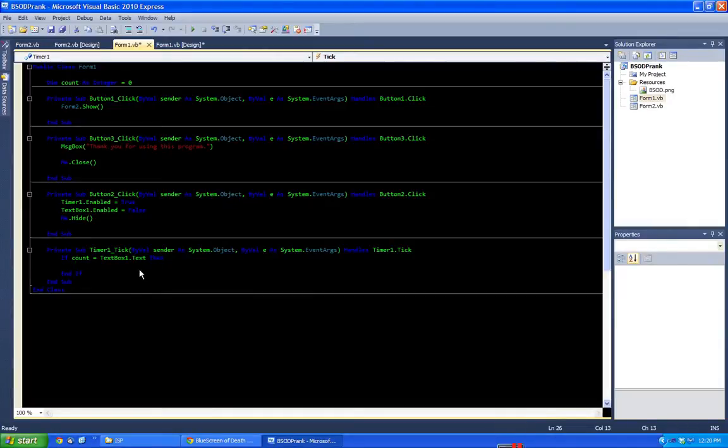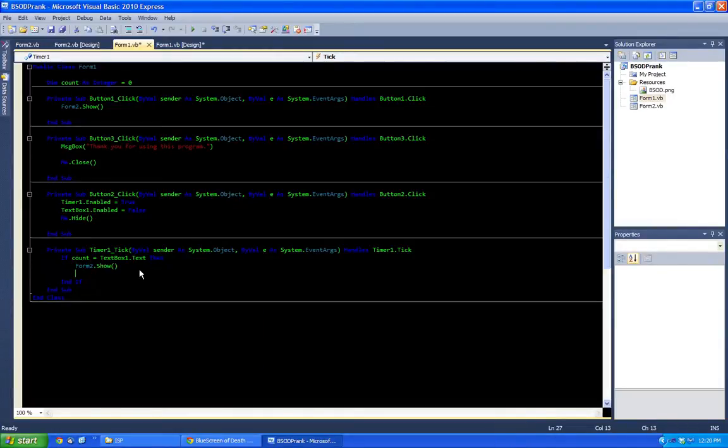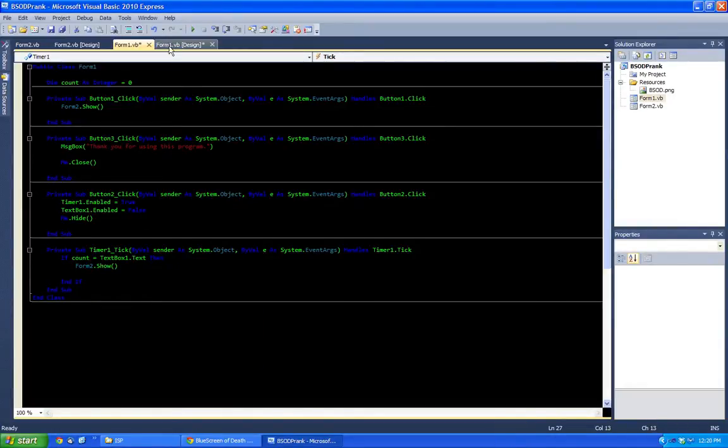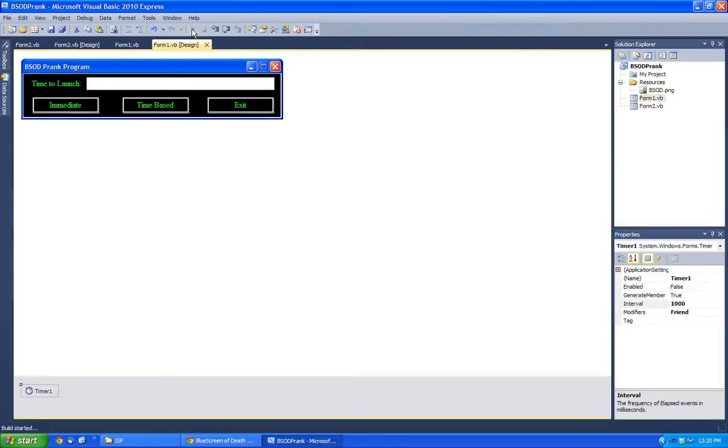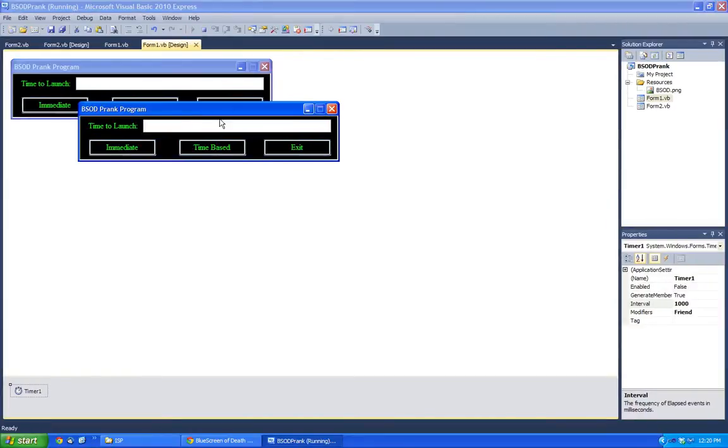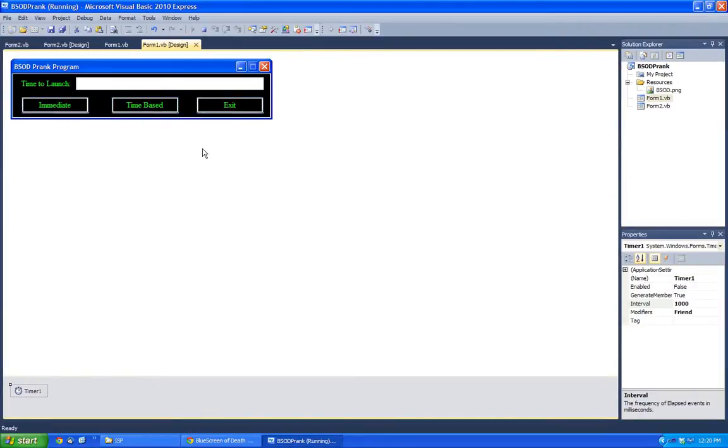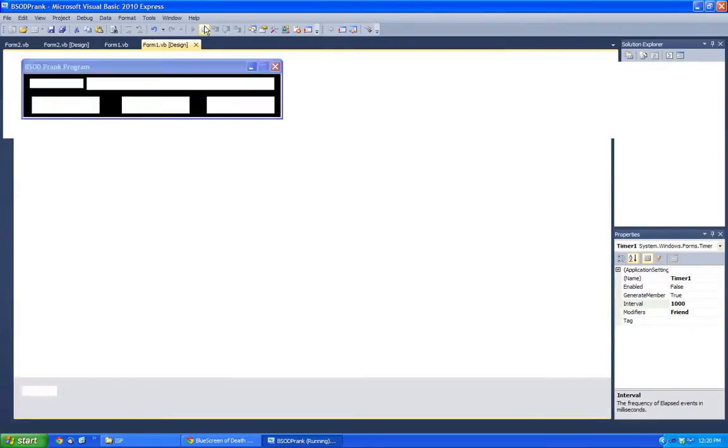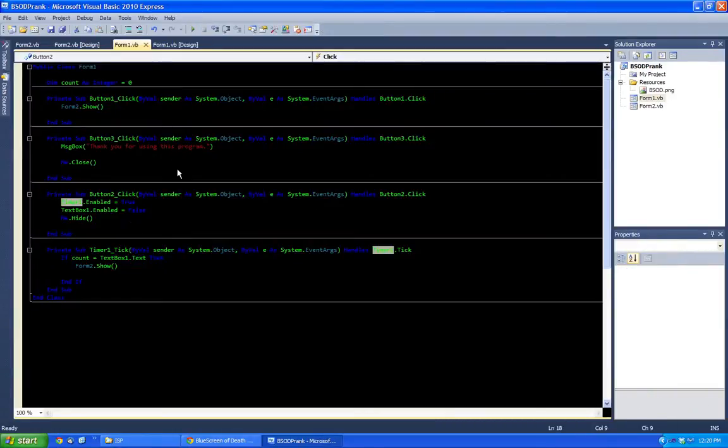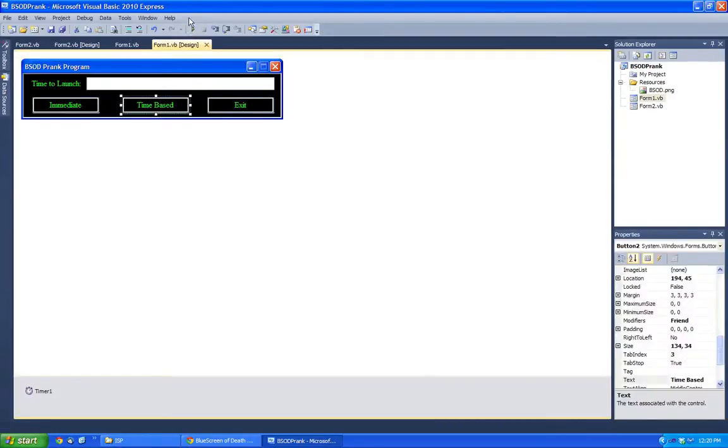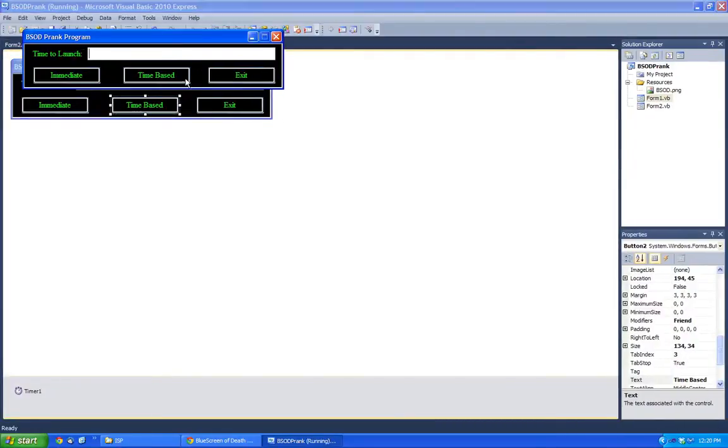Let's try this. It hides and it should launch. Now, the only problem here. Okay, wait. I haven't run that enabled.